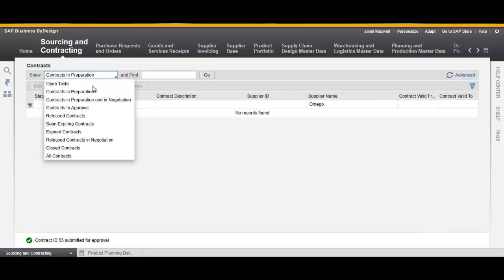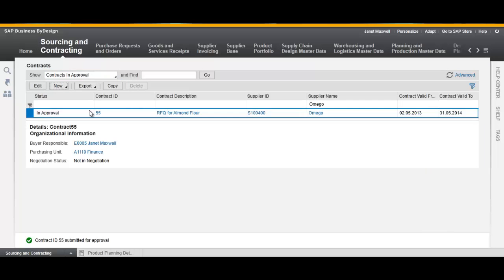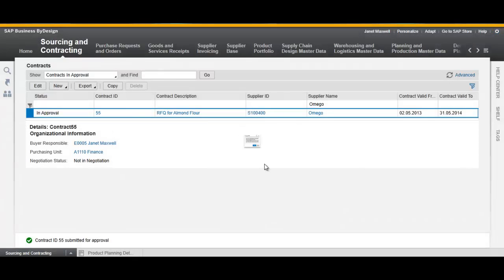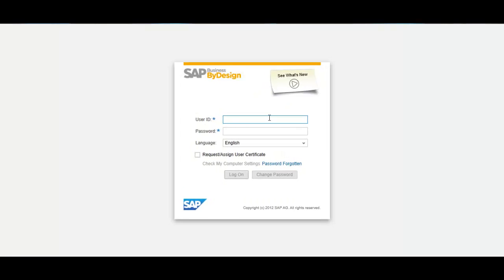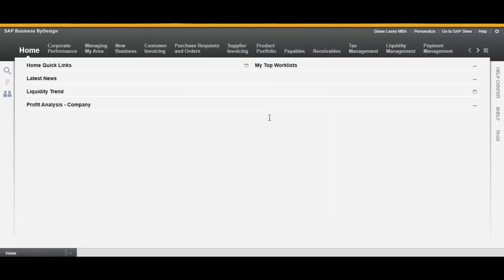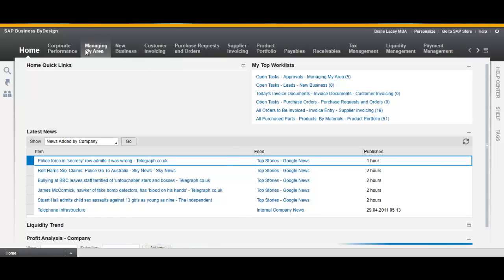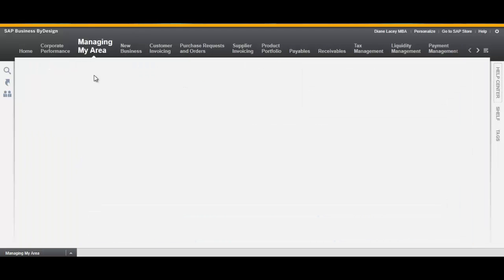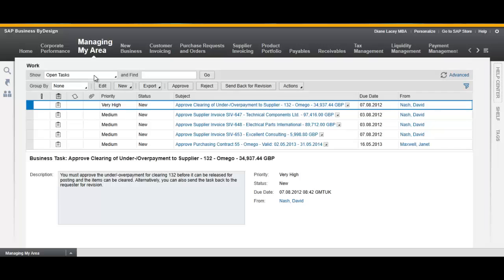The contract needs to be approved, so we switch to the financial user and approve it from managing my area. So we do it now.